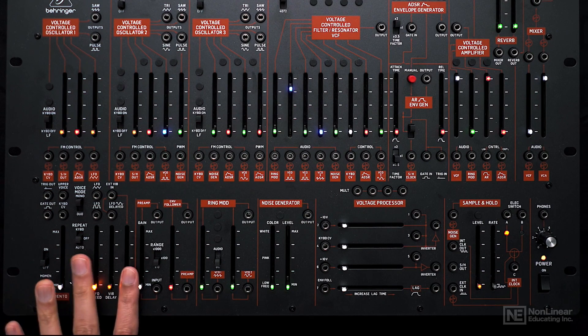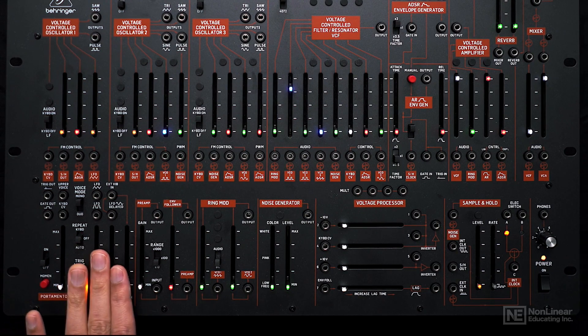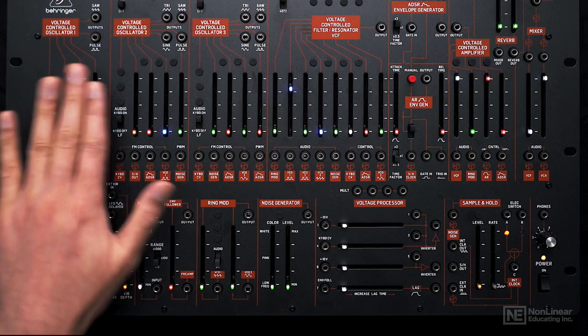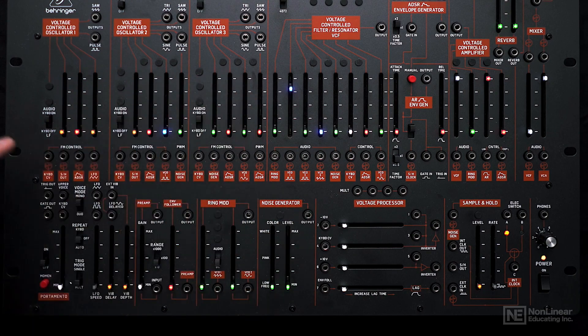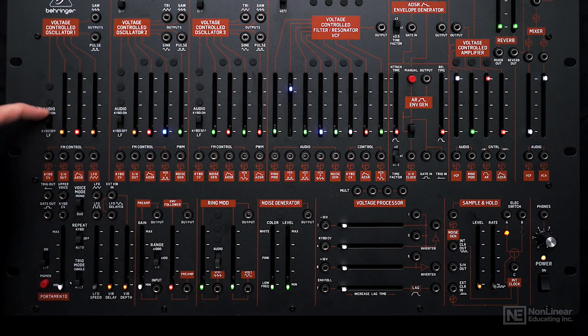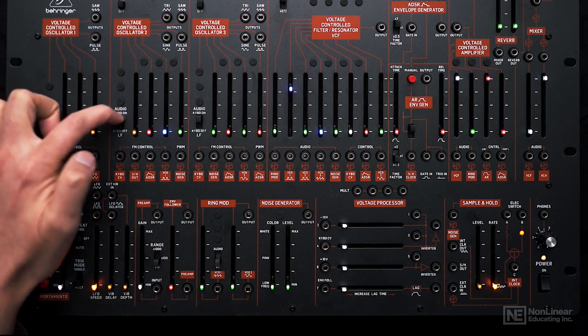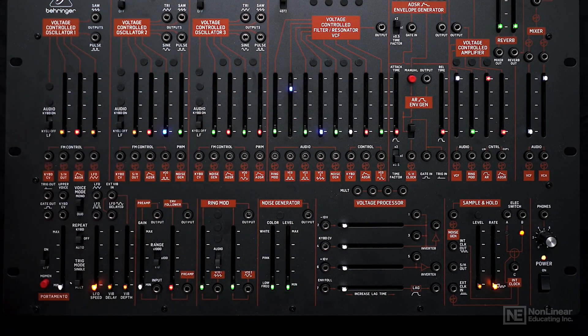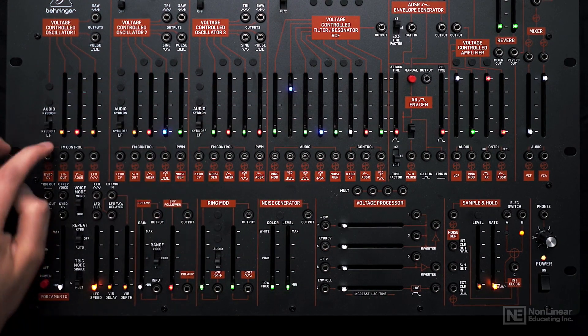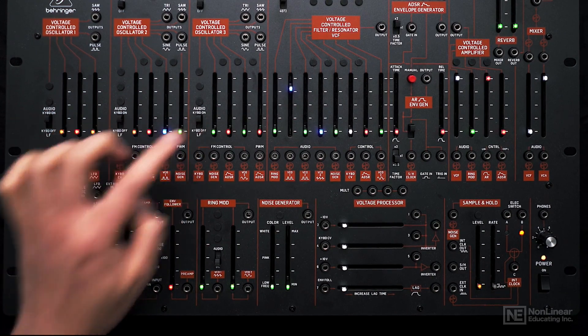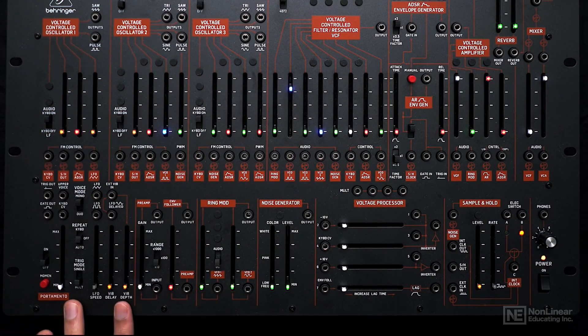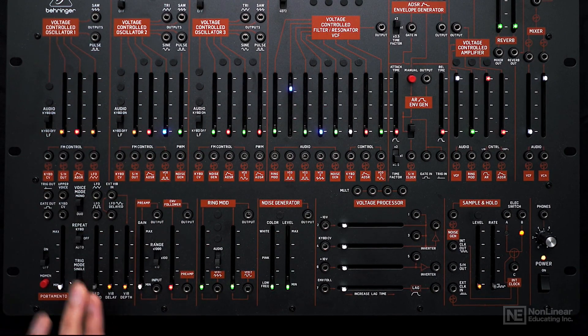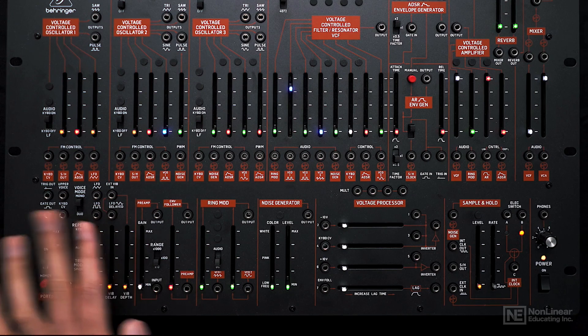There's an LFO over here. Now these oscillators can also run in LFO mode by switching this switch to the lower position. But if you don't want to do that, we have a dedicated LFO here that can be used to modulate anything.